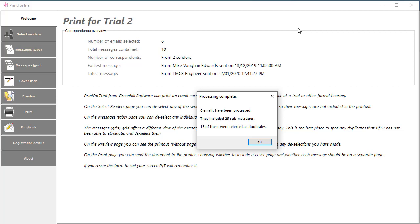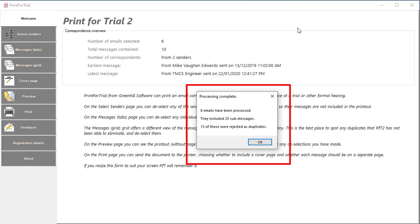There's no theoretical limit to the number of emails. Once the process is finished, the cancel button disappears and the summary button is shown. It shows that of the six emails that were processed, there were 25 sub messages and 15 of these were regarded as duplicates.